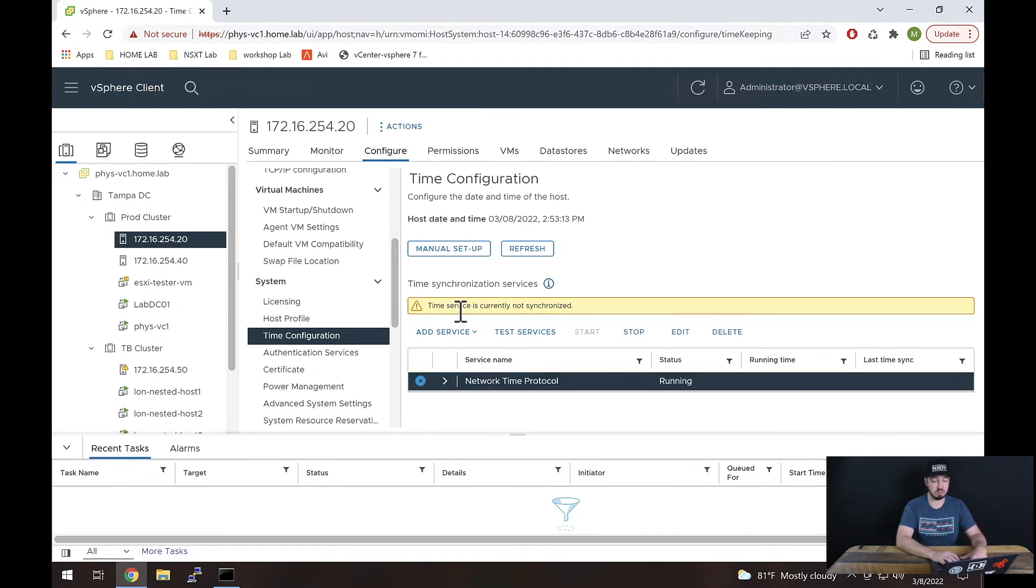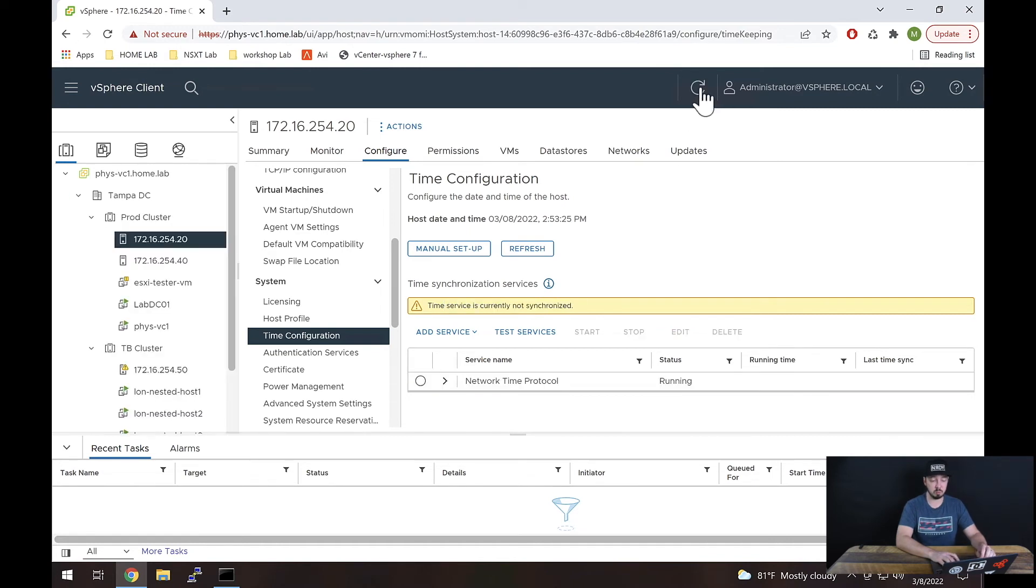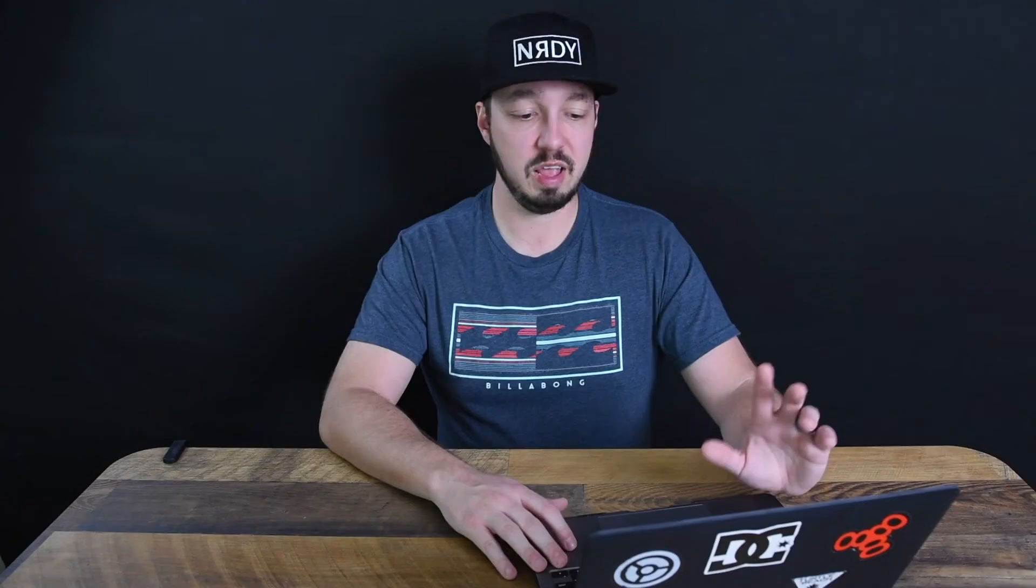From there, we see the time service is not synchronized. It will take a little bit of time for that to go away, but it should disappear once it synchronizes. That's all I have for you in this lesson—pretty short and sweet. Until next time, stay nerdy. Bye.